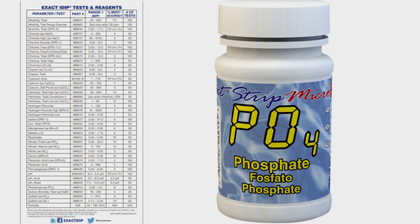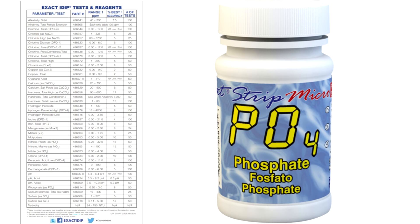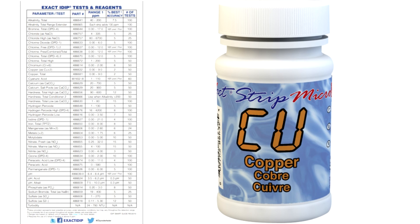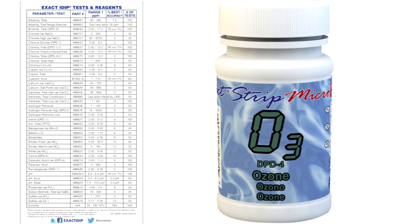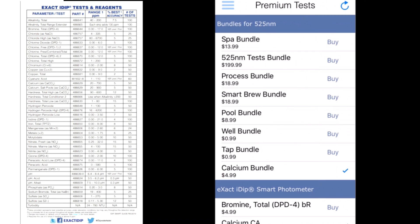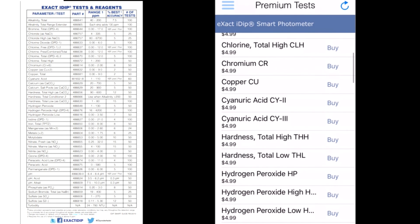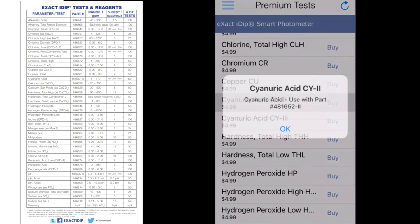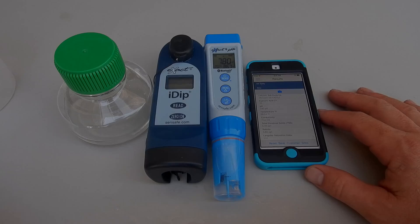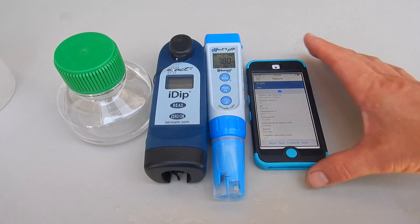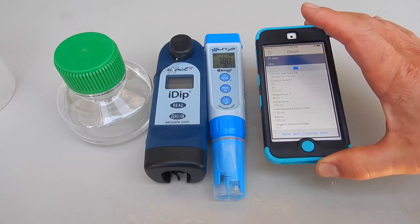The XactiDip can test for over 40 different factors including phosphates, nitrates, copper, ozone, and many more for the pool and spa industry. You just need to order the test strips or reagents and order the test in the app. You can see how easy it is to use the XactiDip and the pH Plus to test your pool and spa water.